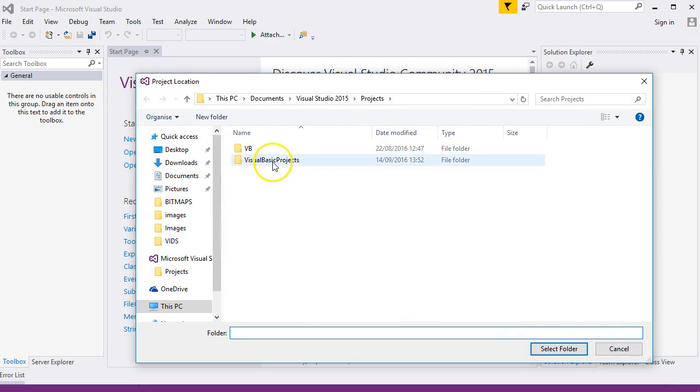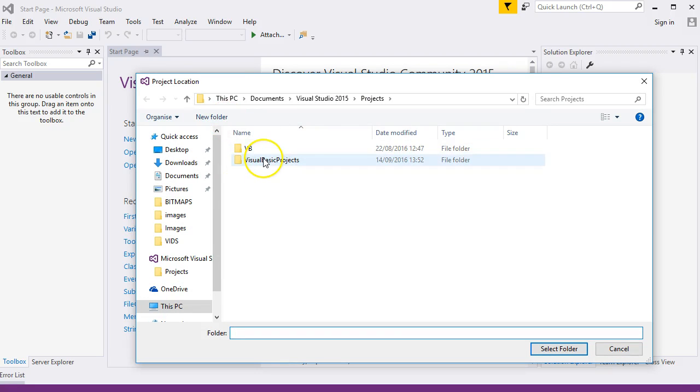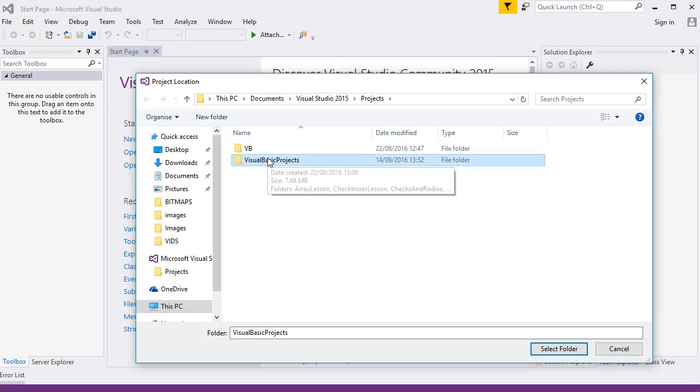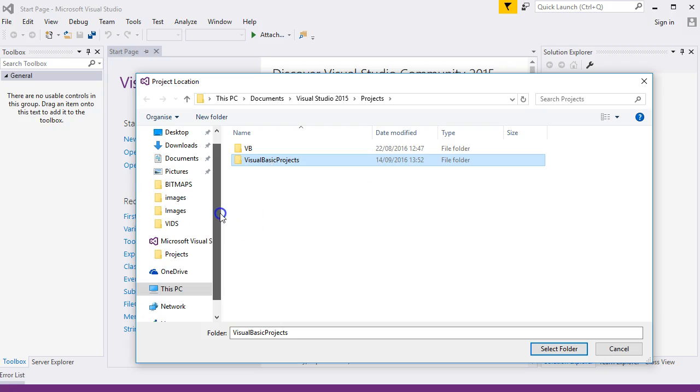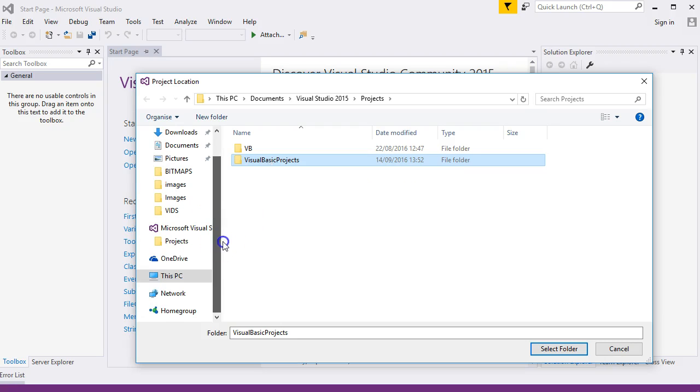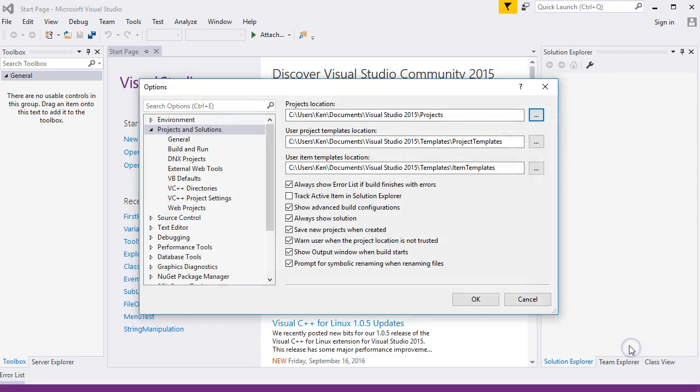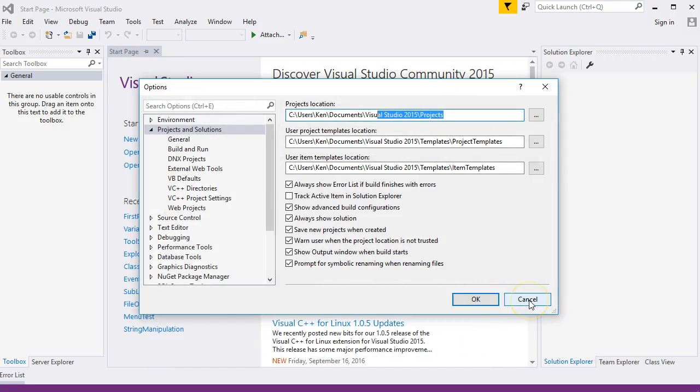You can select any folder, you can create a new folder. This is the folder I created earlier. If you have a network, you can click on the network, then click Select Folder, and that will change your default location.